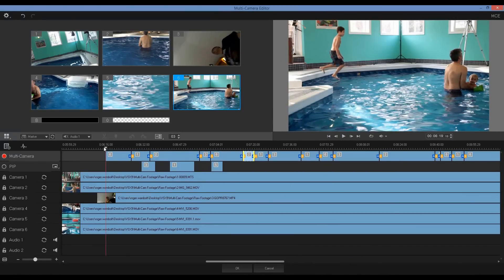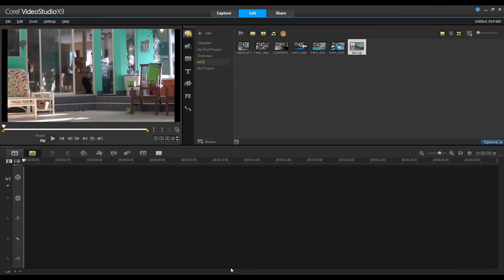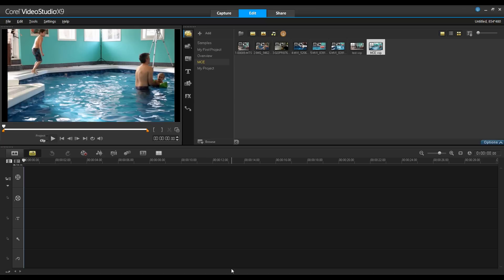When you're finished building your multi-camera project, you can save it so that it can be edited, exported and shared from VideoStudio. Simply click on the OK button and it will save the project out and return you to the main screen of VideoStudio.